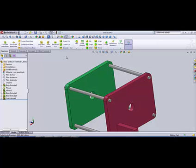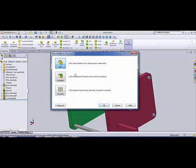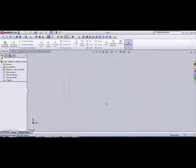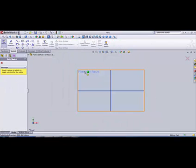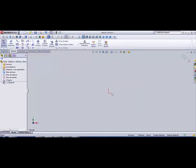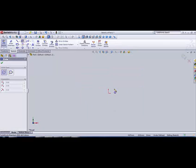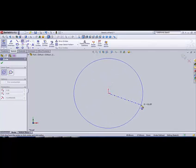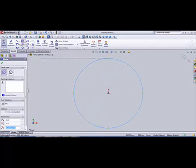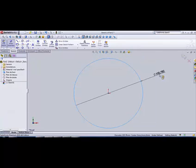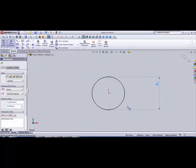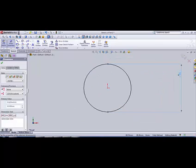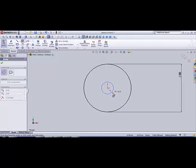So now we're gonna need to create the motor shaft, the first moving part of the mechanism. We go on new part, we go on sketch, select the face surface, and then we're gonna need to create two circles. The first one about 50 millimeters diameter and the second one inside about 10 millimeters.